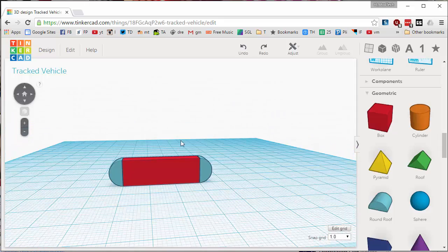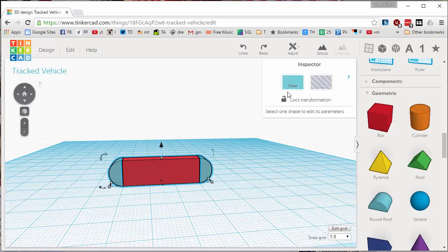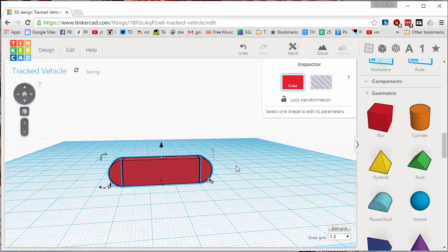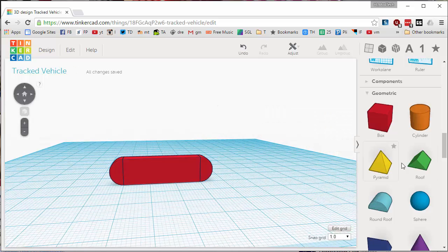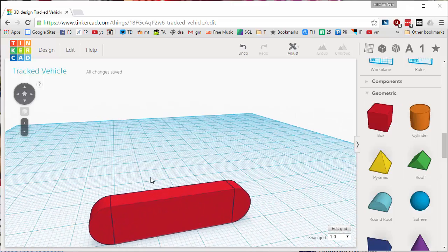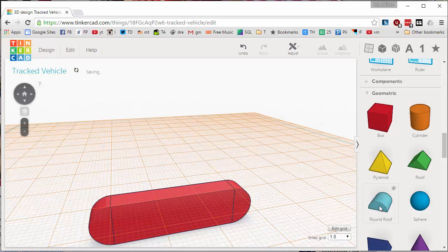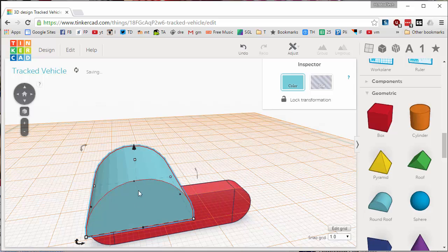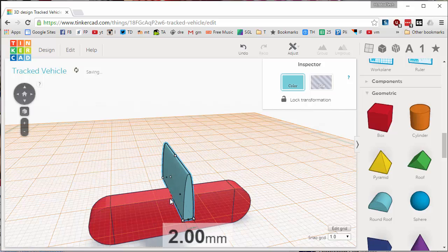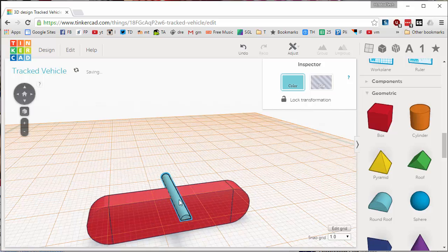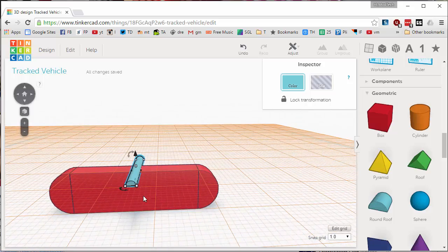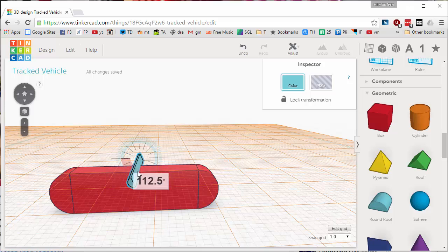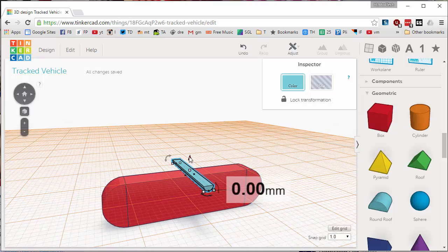With the parts all together like that, I'm gonna make them all red just so it's nice and consistent. Now I'm gonna cut out the little pieces on the top. Check out this cool trick: W to set the work plane, set a round roof on top. I'm gonna tell you that the smart size to do this is 2 by 1.